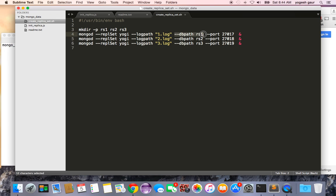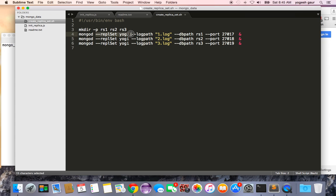So the option is dbpath rs1 and since I'm just going to be running it locally on my Mac, I'm going to have three different ports on it and just to run it in the background I have three different log files for each of them. And the only other thing you have to do to make it a replica set when you start this is to have a name for it. So I'm going to just give it a name of yogi.